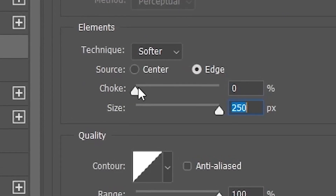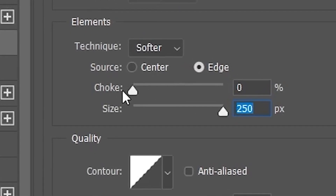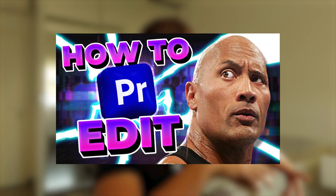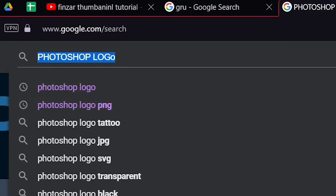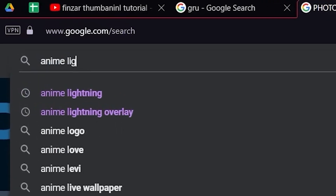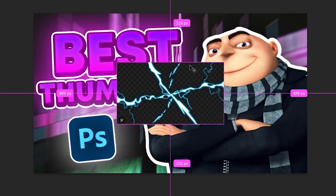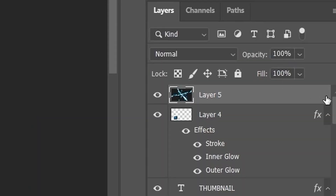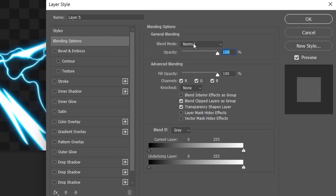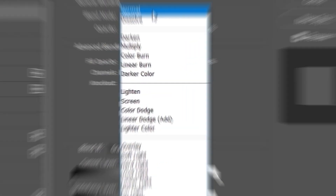Add an Outer Glow and an Inner Glow — this one needs to be strong so that it looks 3D. Looking at the thumbnail, there's lightning exploding from behind the logo, so we're going to replicate that. Search up 'anime lightning,' add it over here, and increase the size all the way up. Double-click the right side of the layer and change the blend mode — Color Dodge works well.